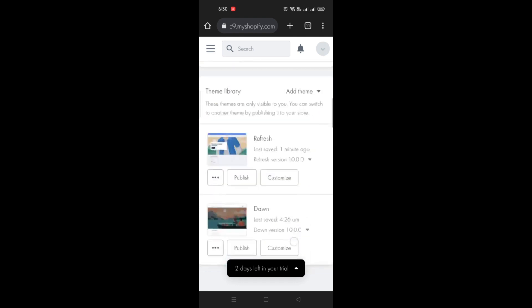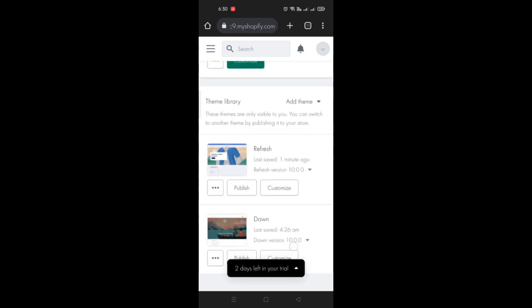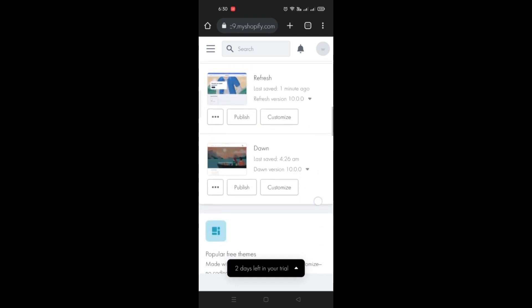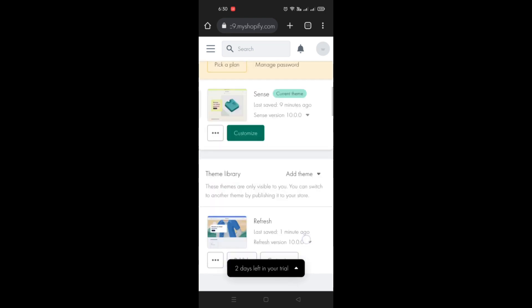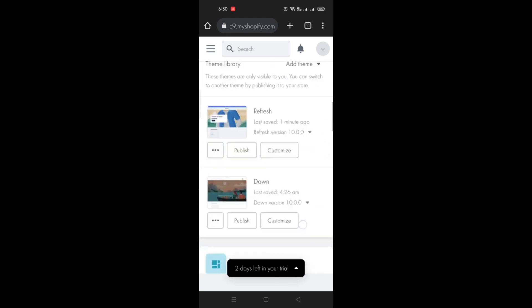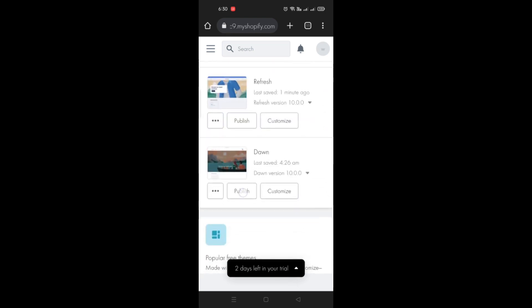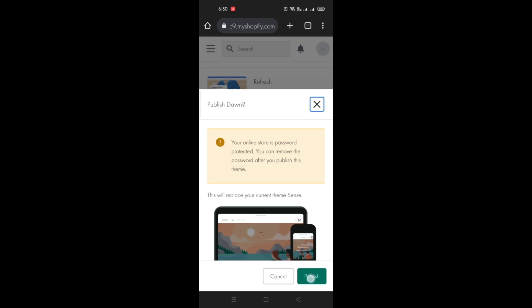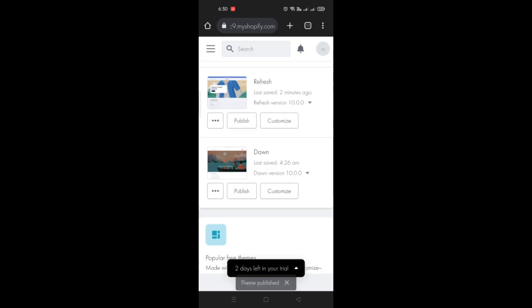Under online store you can click on themes. Here you can see that I have uploaded or added a few templates or themes into my account, and what we will do here in order to change the theme